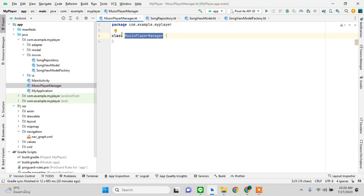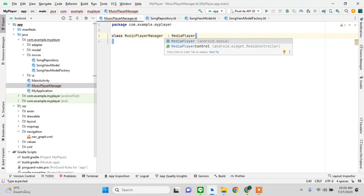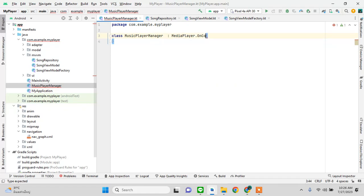I'm just using one fragment, but you will see the view manipulation I've done. So let's just get right into creating the code for our MusicPlayerManager, implementing MediaPlayer.OnCompletionListener.